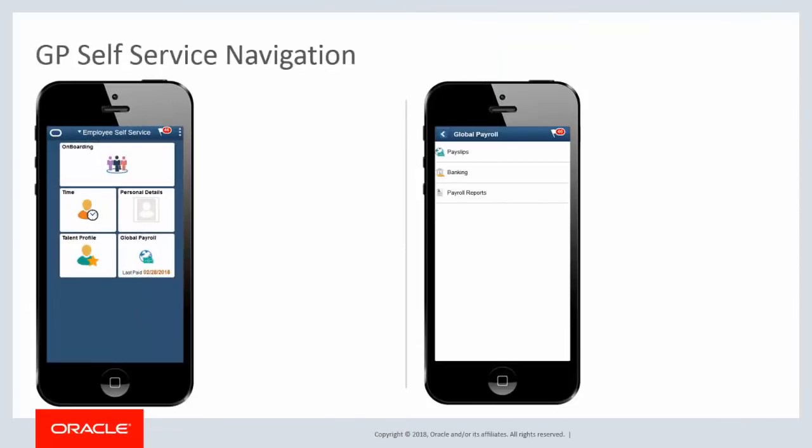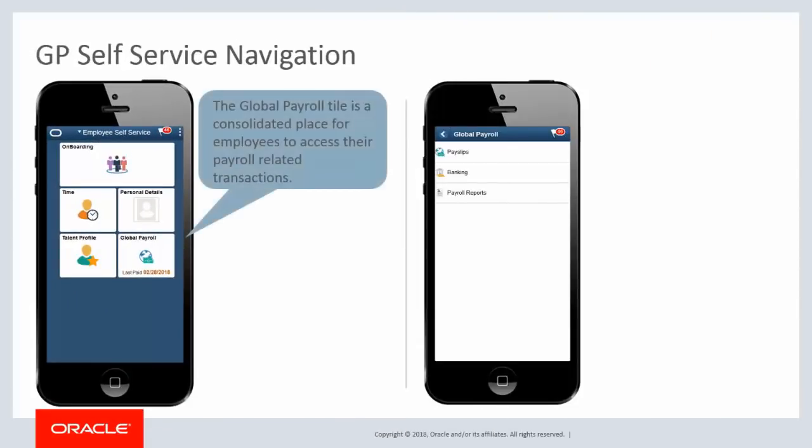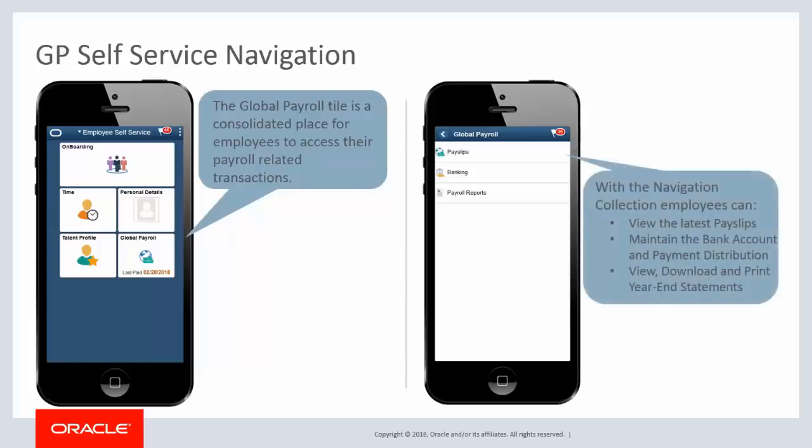Global Payroll Self Service now contains a consolidated navigation collection that helps employees access their payroll-related transactions using a desktop, laptop, or mobile device. Employees can view their latest payslips, maintain their bank account and payment distribution, and view, download, and print year-end statements. This completes our discussion of the Global Payroll Self Service Navigation Enhancements.